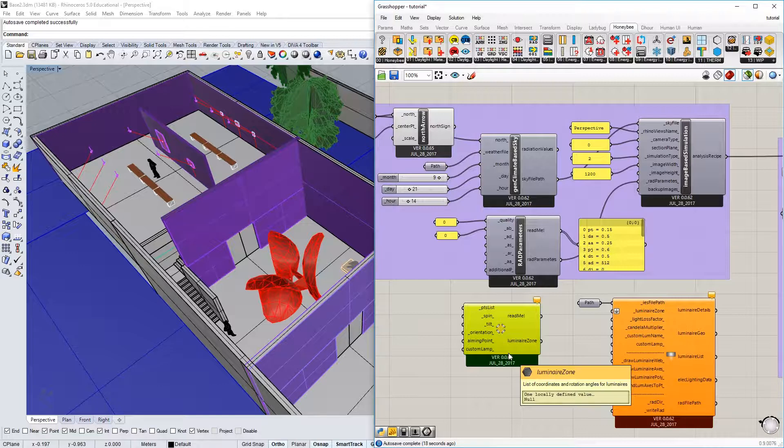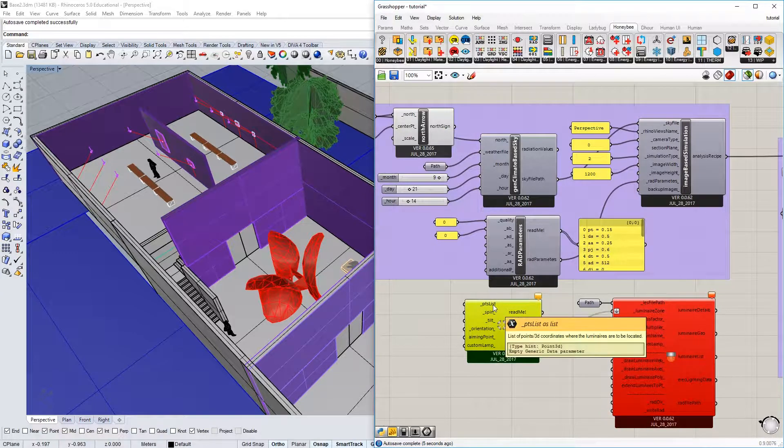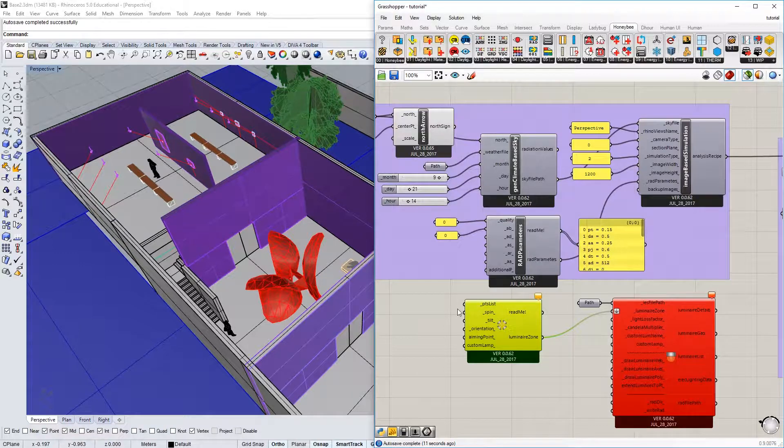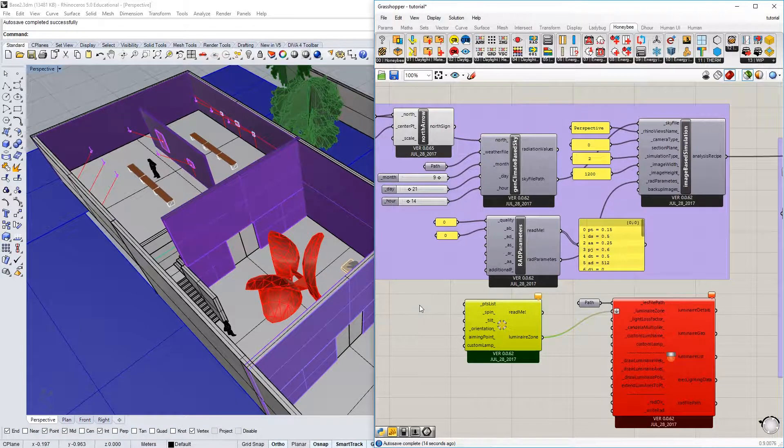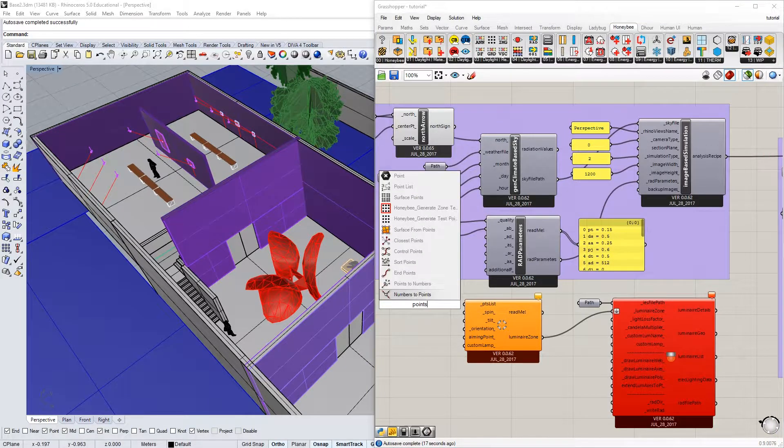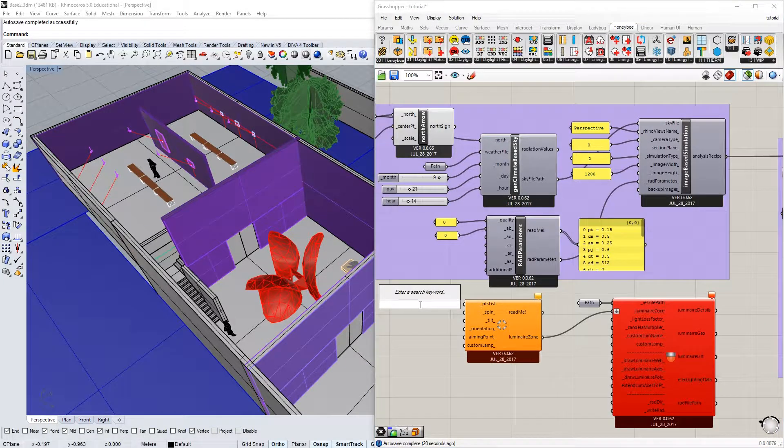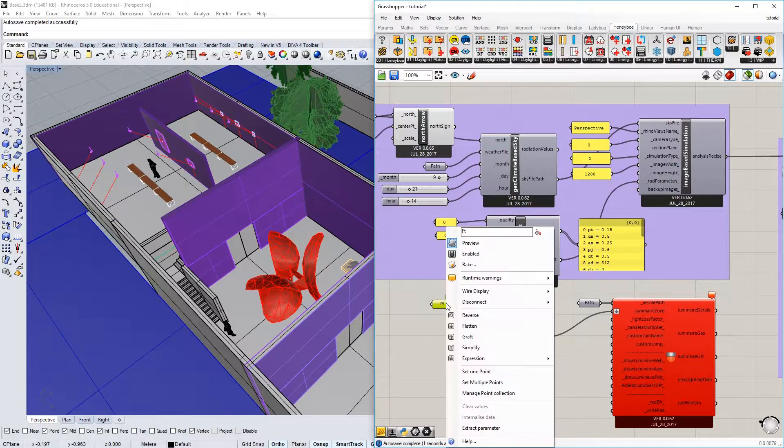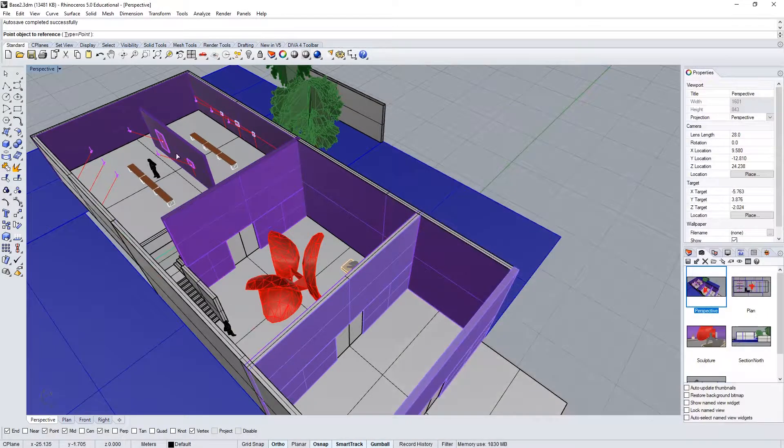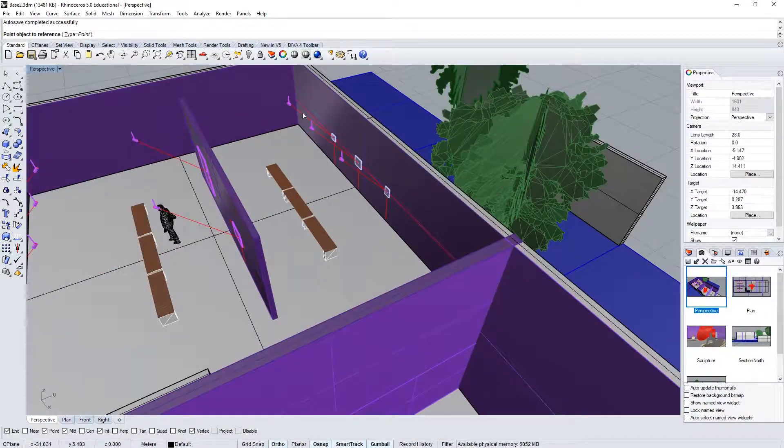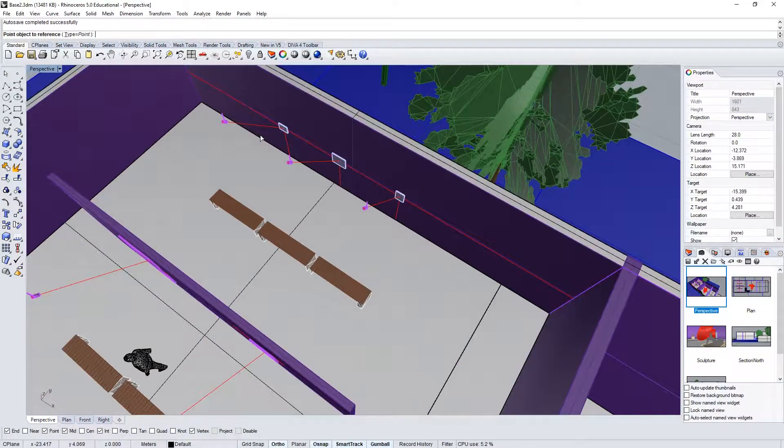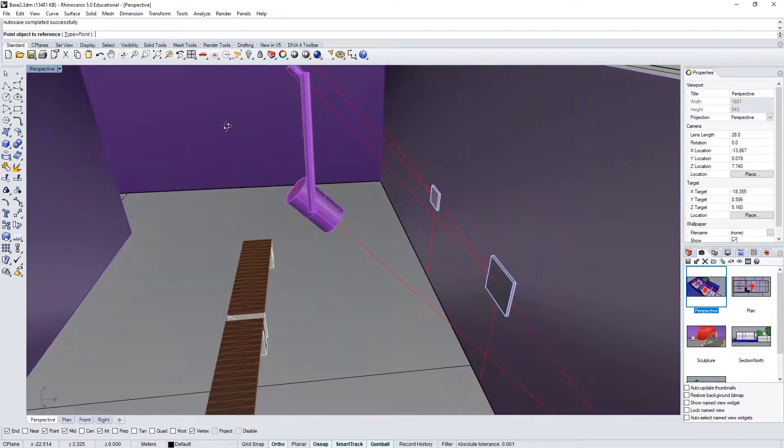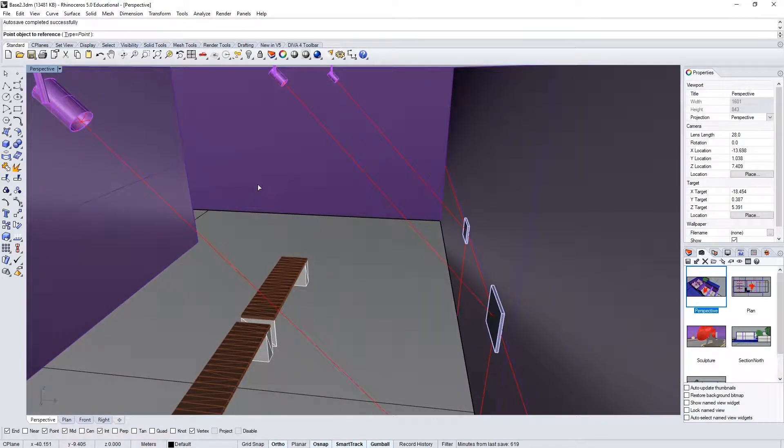This is going to be the way that we can assign a geometric point for each IES file to reside. I'm going to plug in a luminaire zone, and I'm going to identify a list of points that will be the place, the origin for the IES file to originate. So I'm going to type in points, not those points, point, and hook that up, and then I'm going to define multiple points.